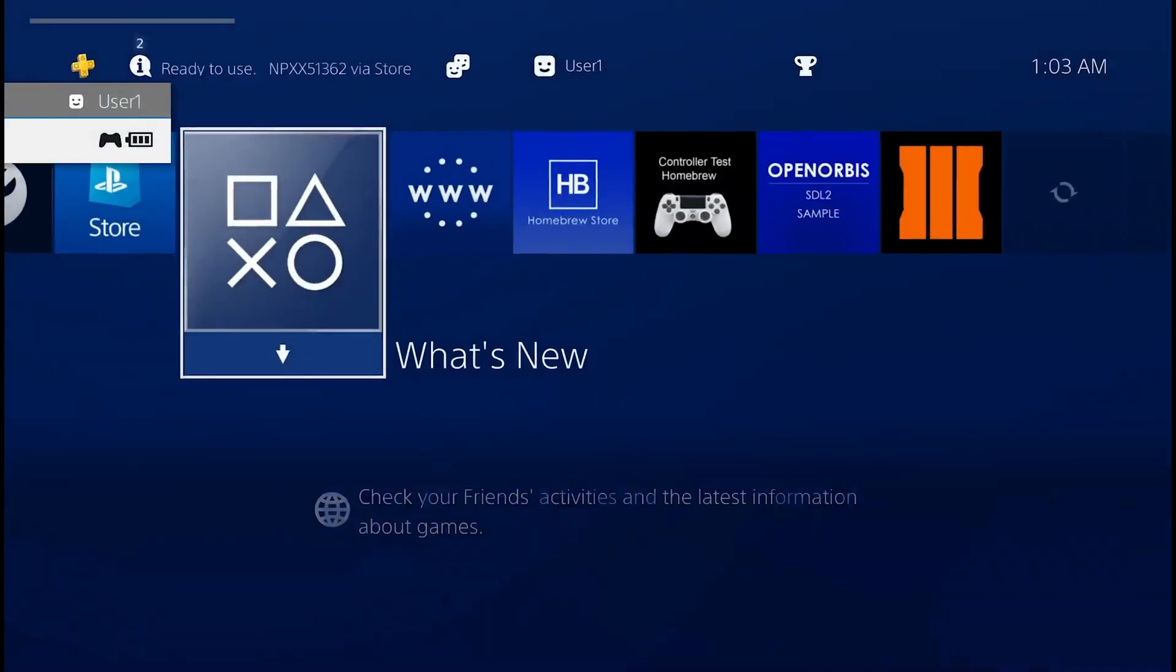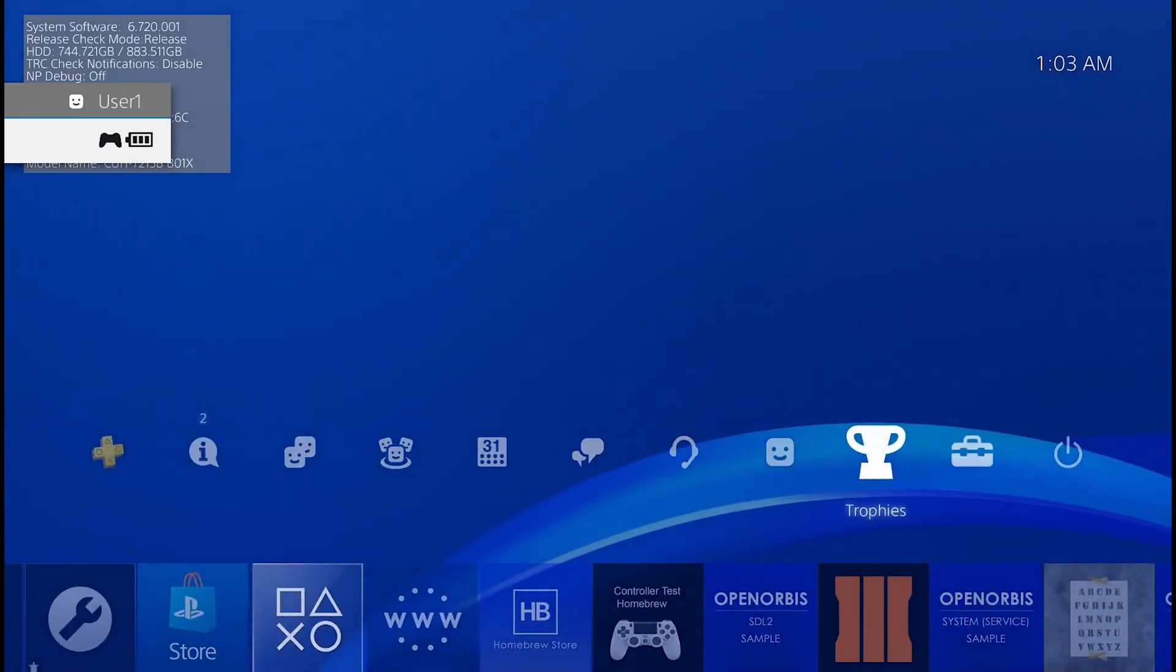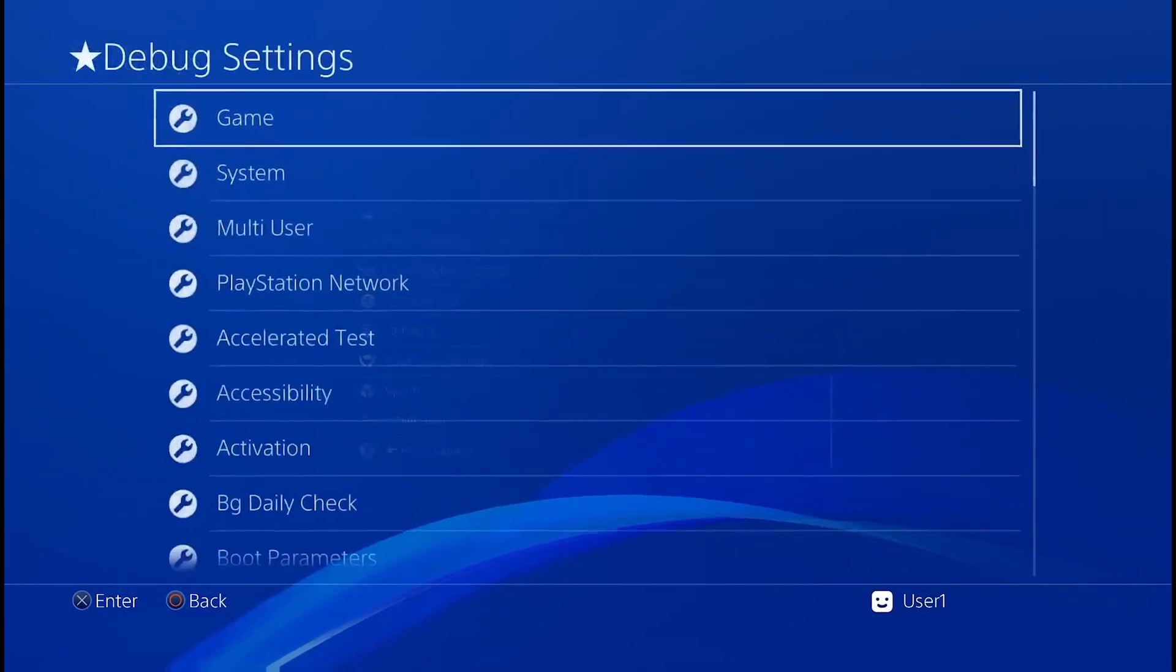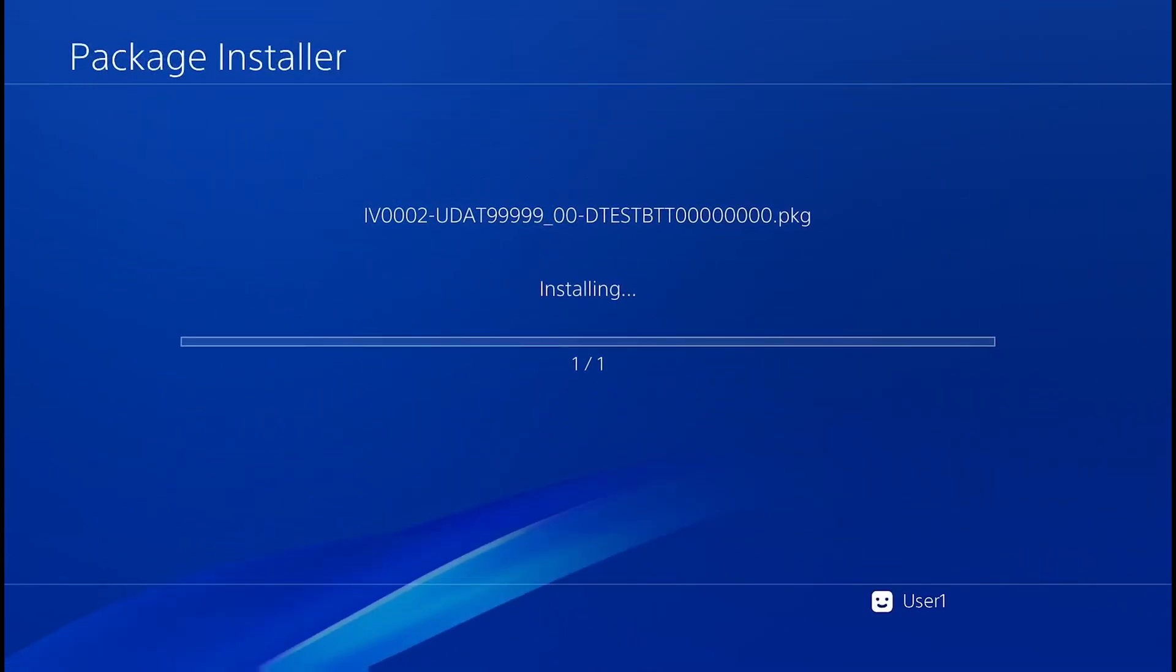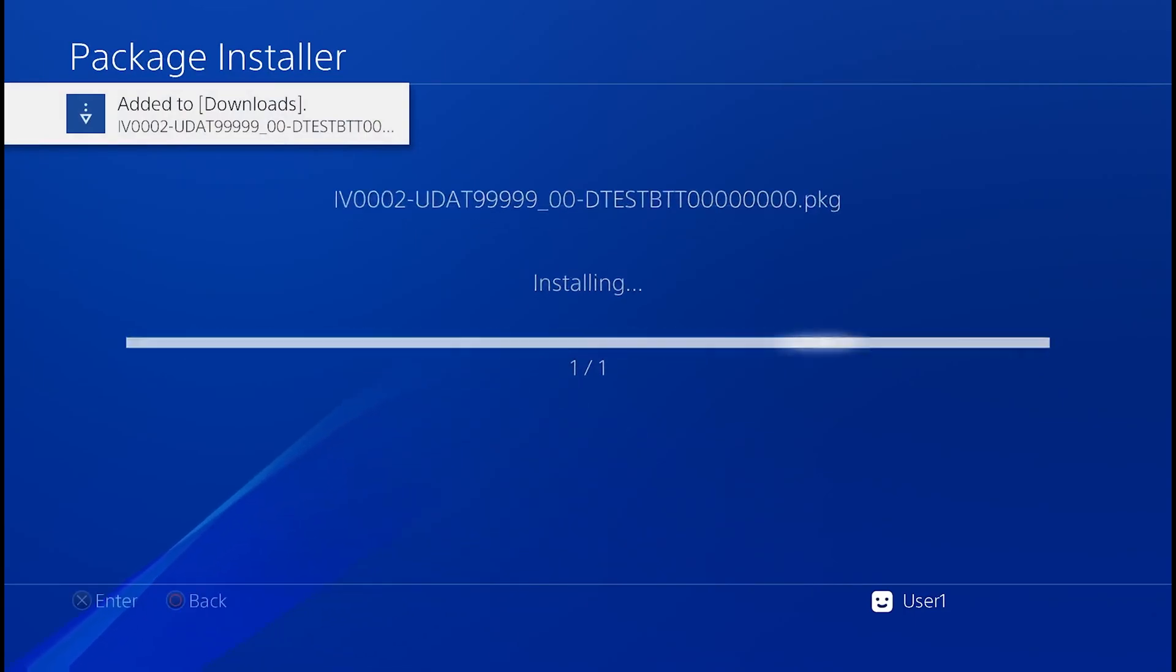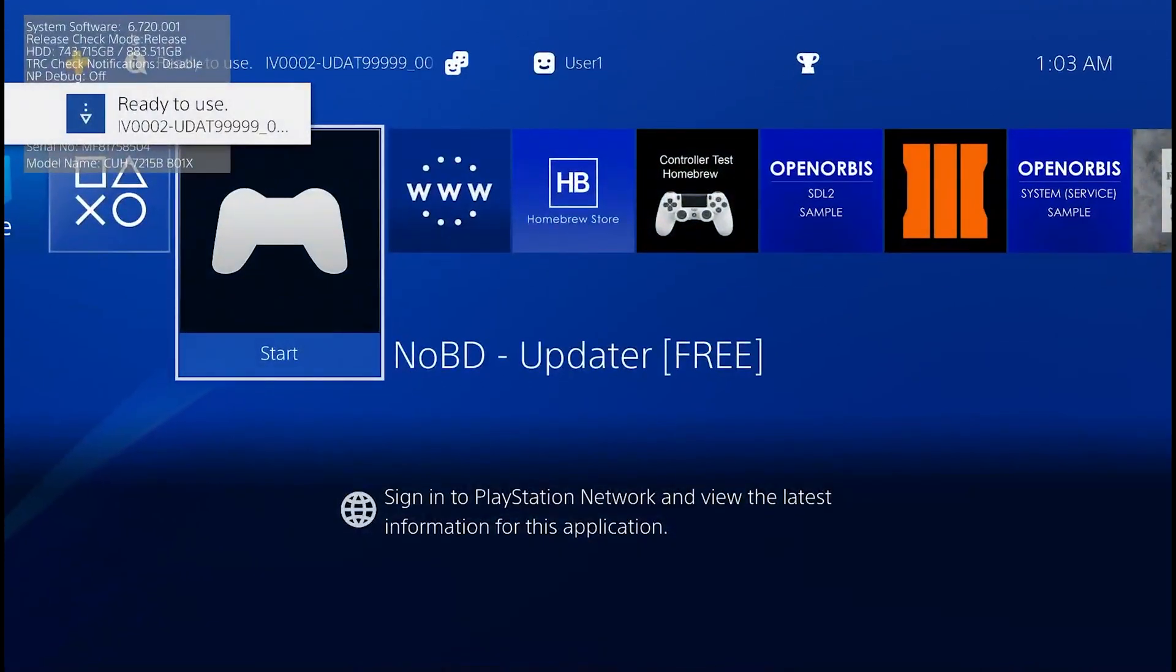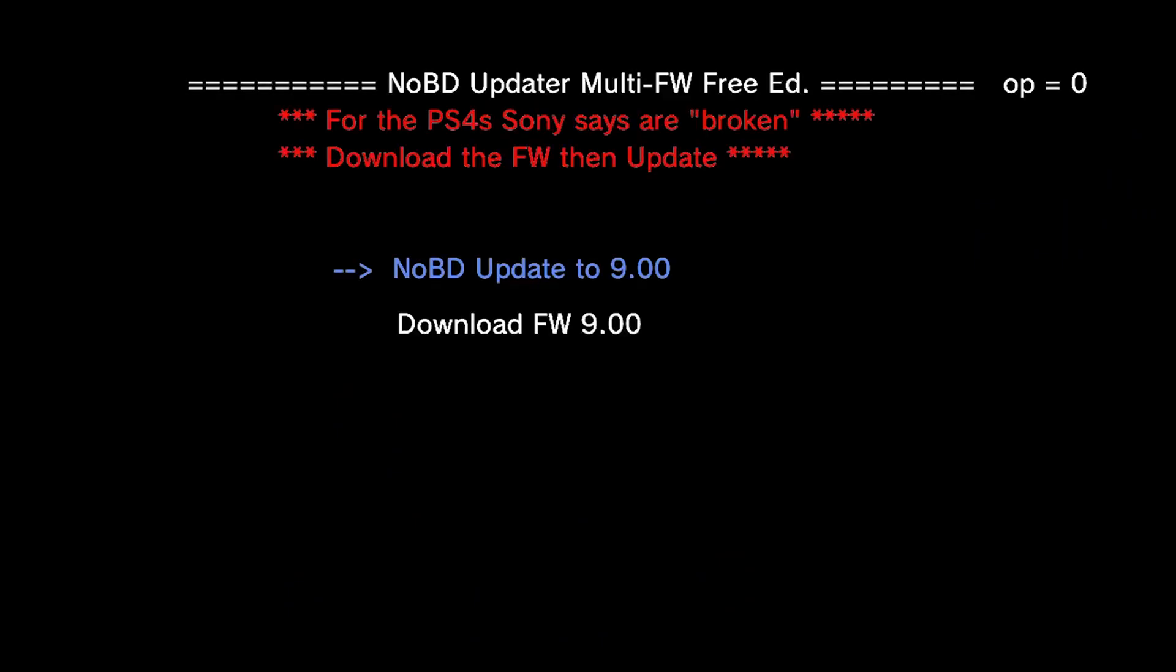So once it comes back, you can then head on to the settings menu and then scroll down to debug settings, game and package installer, and we want to install the package file that we put on the root of the USB drive. Once it's installed, you can then run the No Blu-ray Drive Updater. We'll just say update later. So you'll get two options here: No Blu-ray Drive Update to 9.00, and download firmware for 9.00. So the first thing you want to do is select the download firmware 9.00.